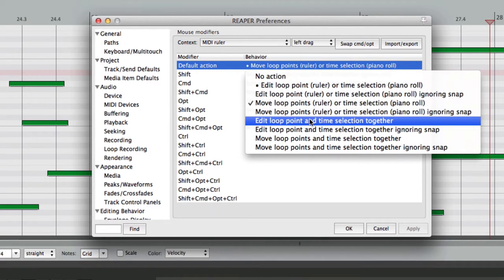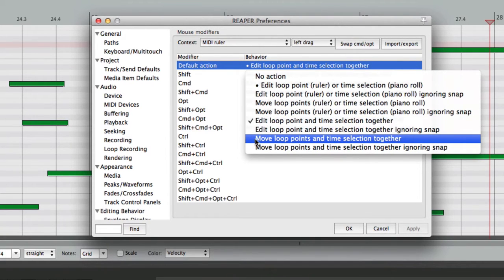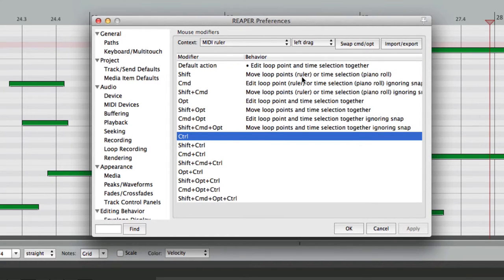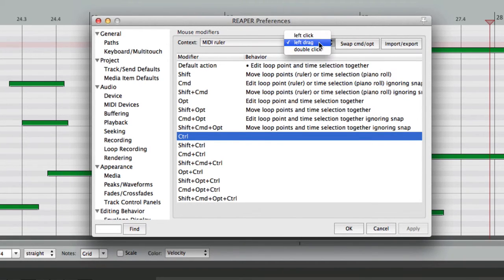We can edit the Loop Point and Time Selection together or move our Loop Points and Time Selection together by choosing our Modifiers right here. And the next option is to double-click.